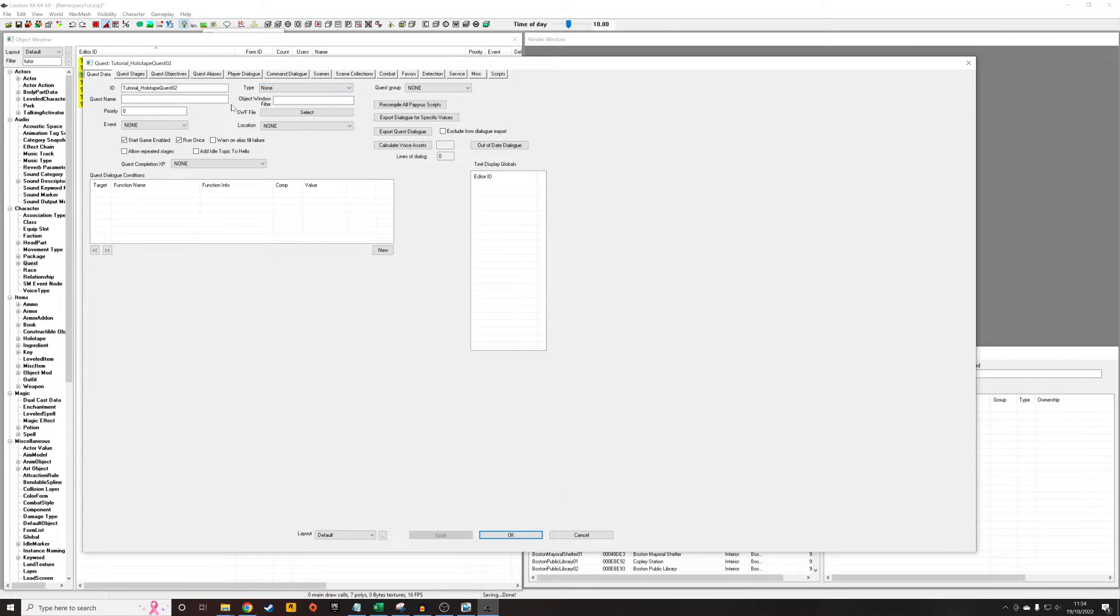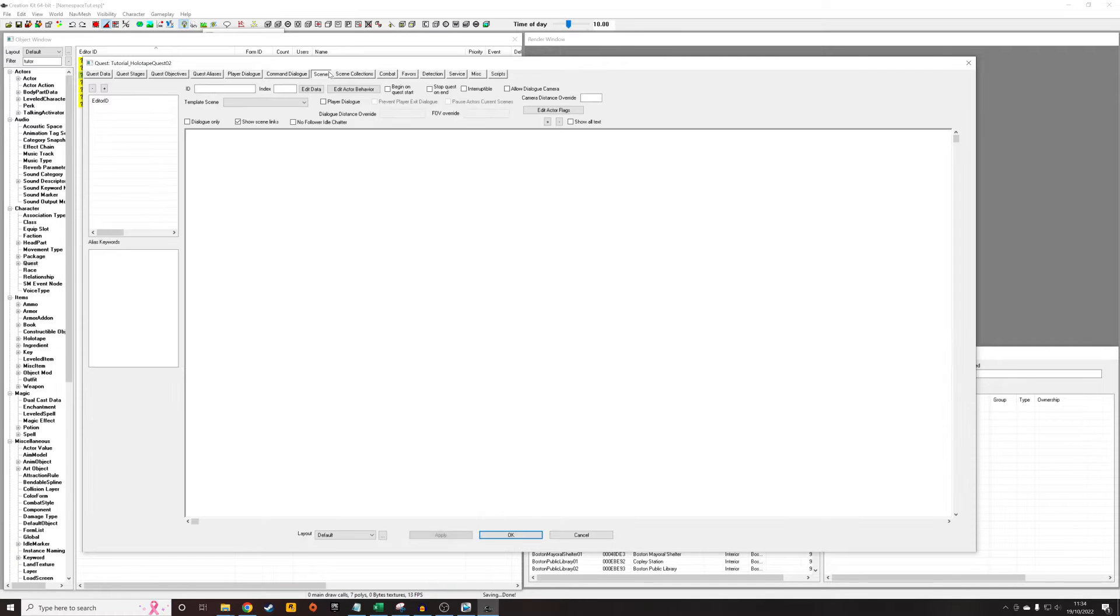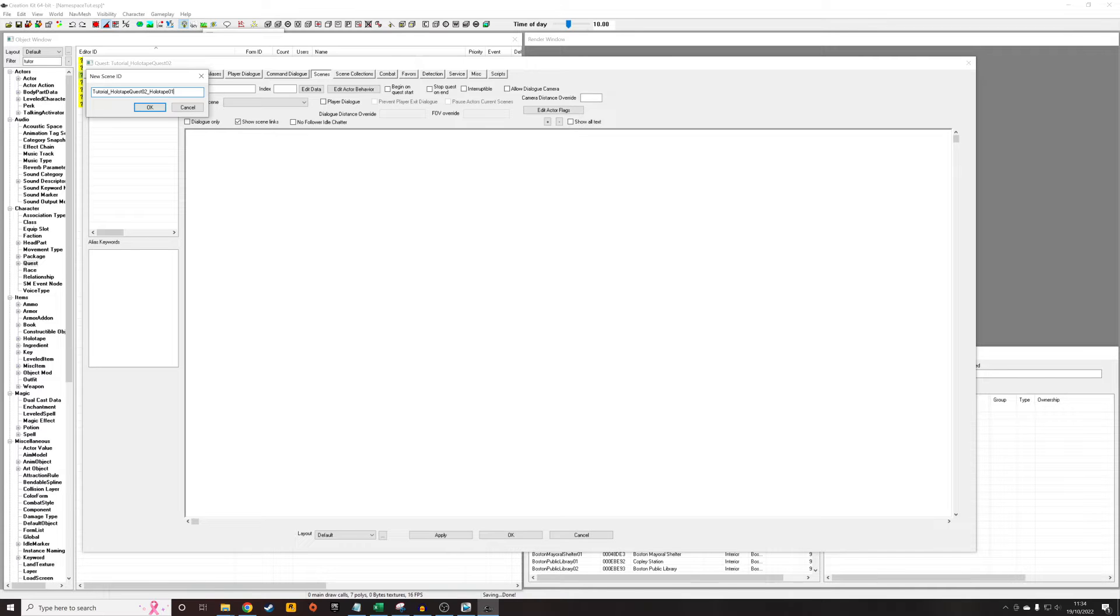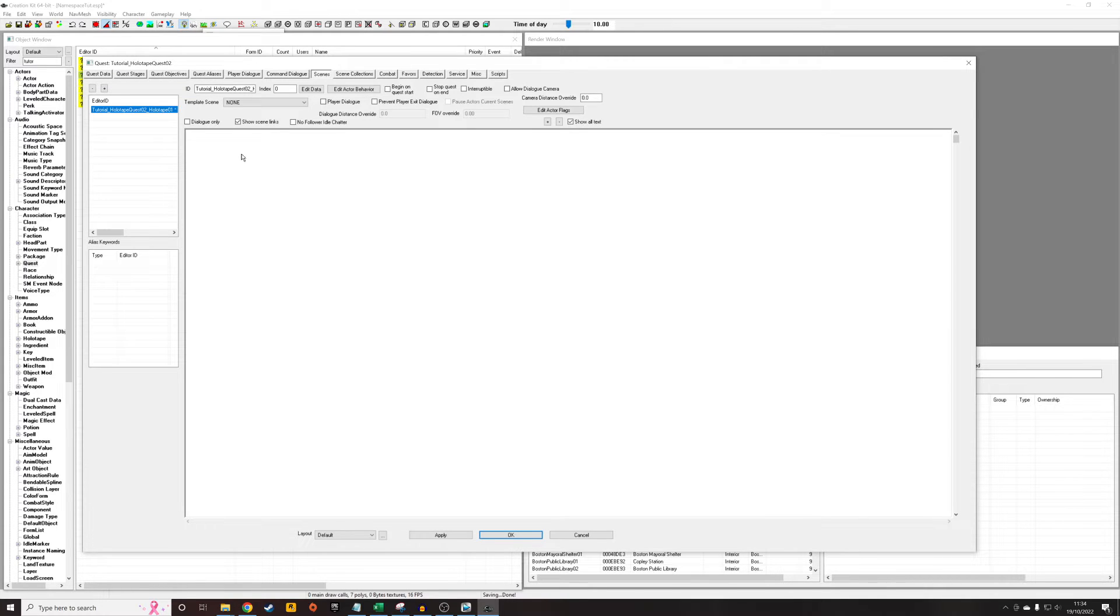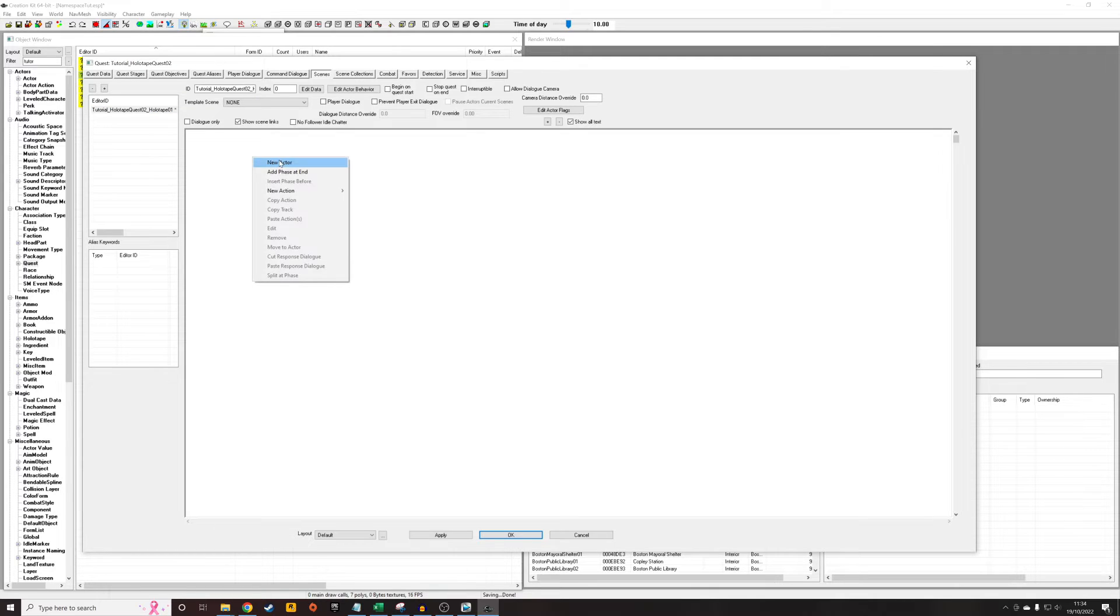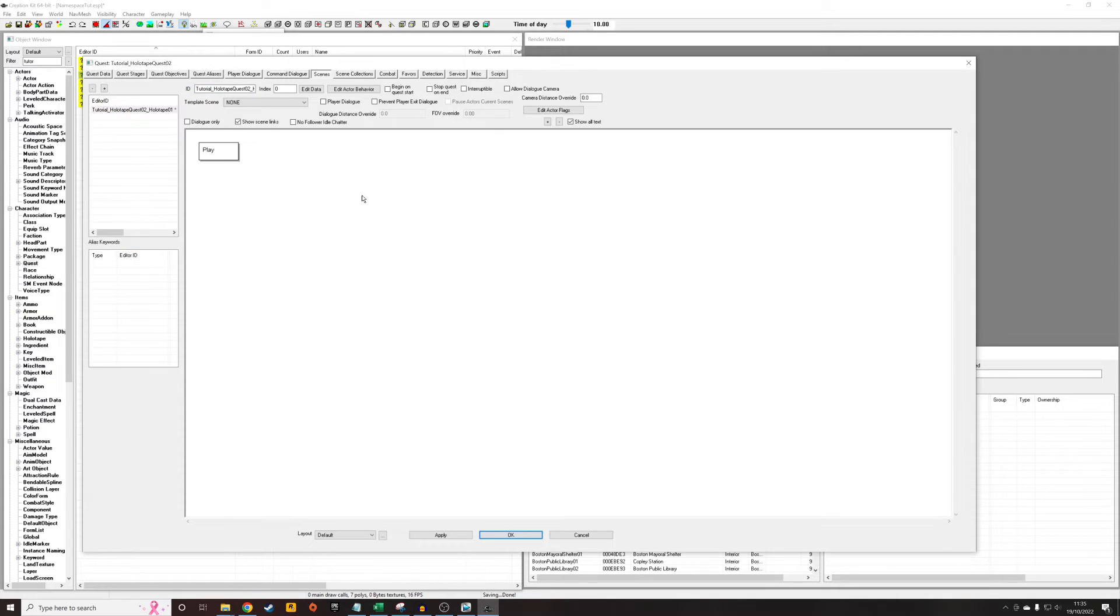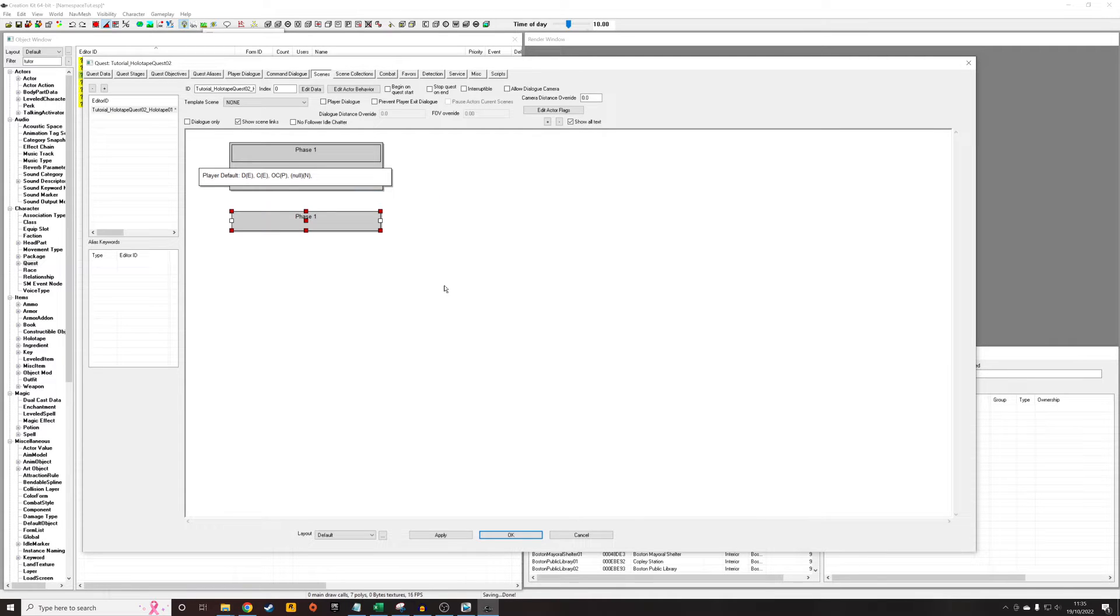Now that I've OK'd out and have access to all the tabs, I'm going to go to scenes, right click new, and give it a unique ID. I'm going to add _holotape 01 to the end. We need to add the actor that's going to be doing the dialogue. Right click new actor and select player defaults because the sound is actually going to be coming out of the player. Right click, add phase end, and that gives us the space to add the talking we want to do.